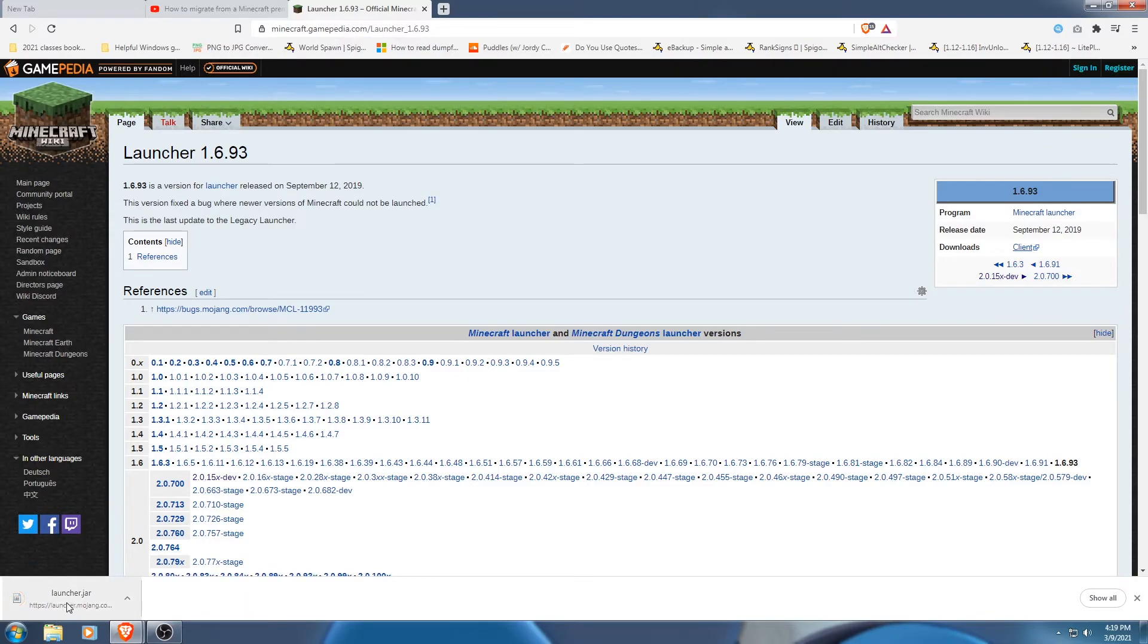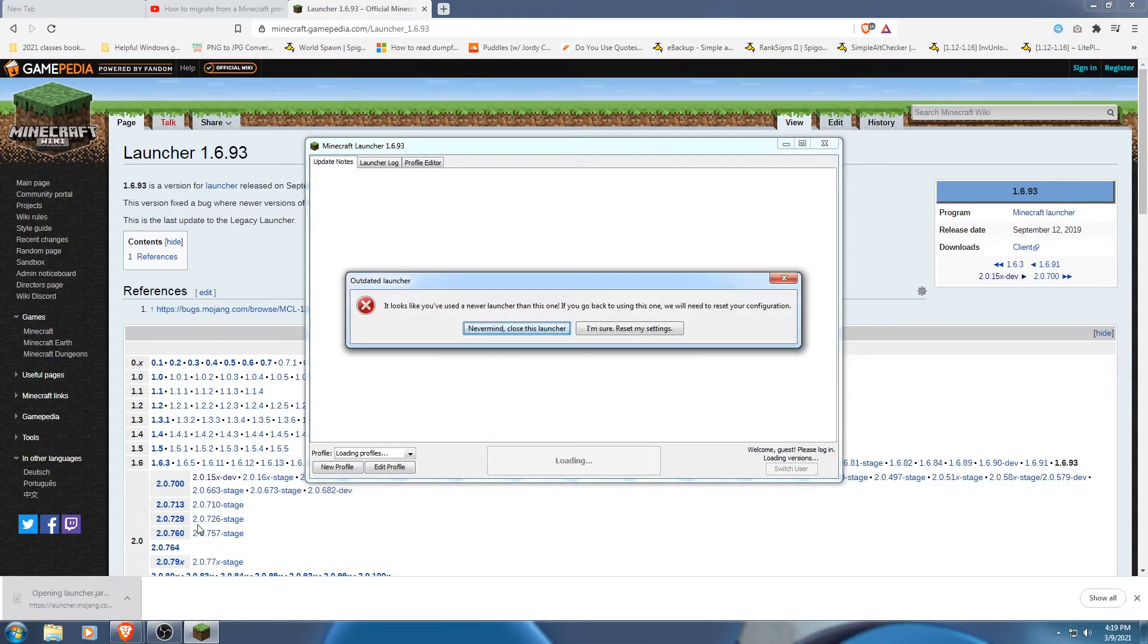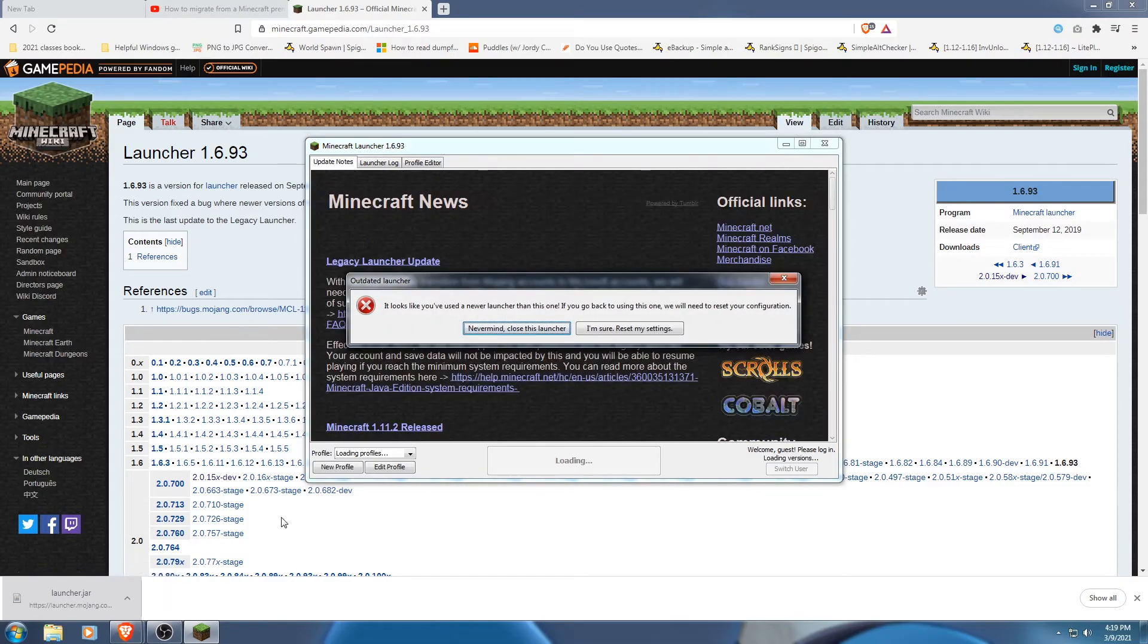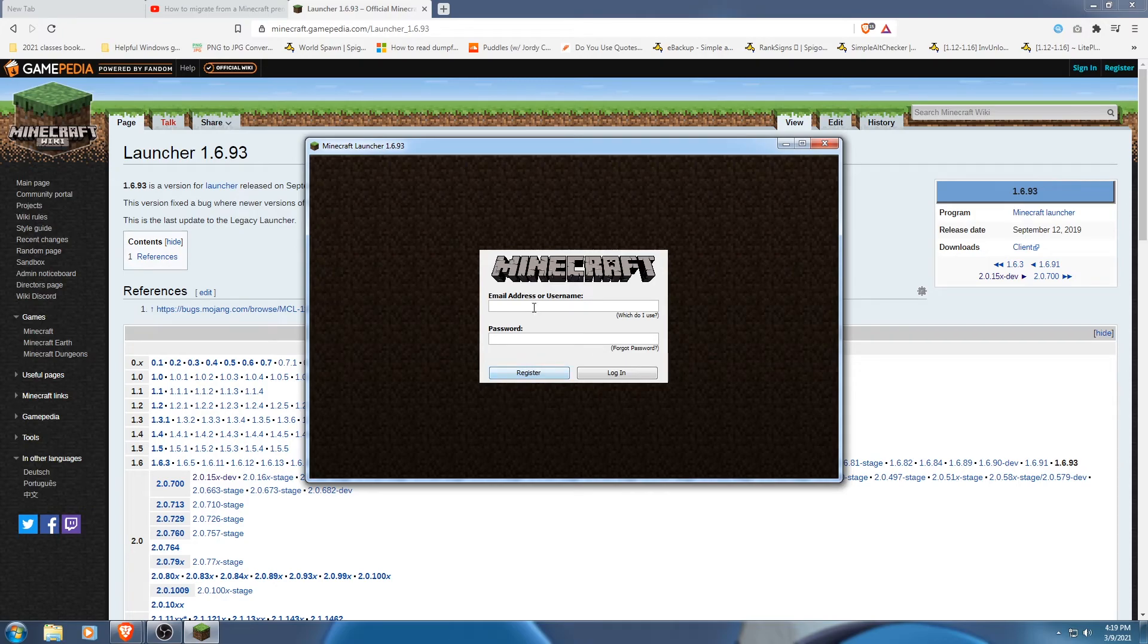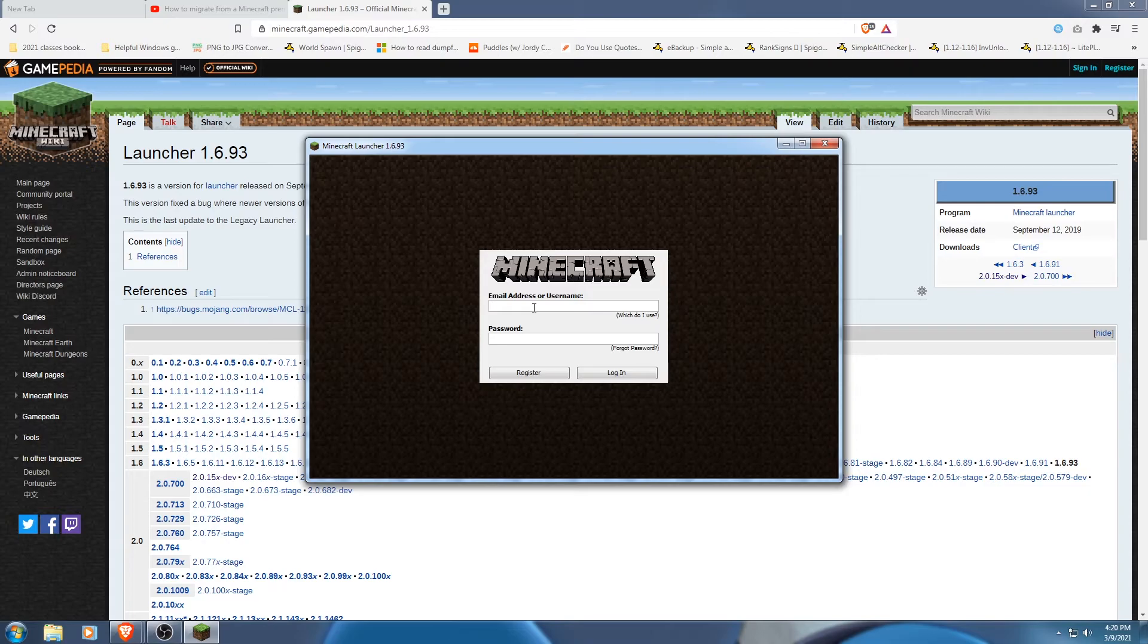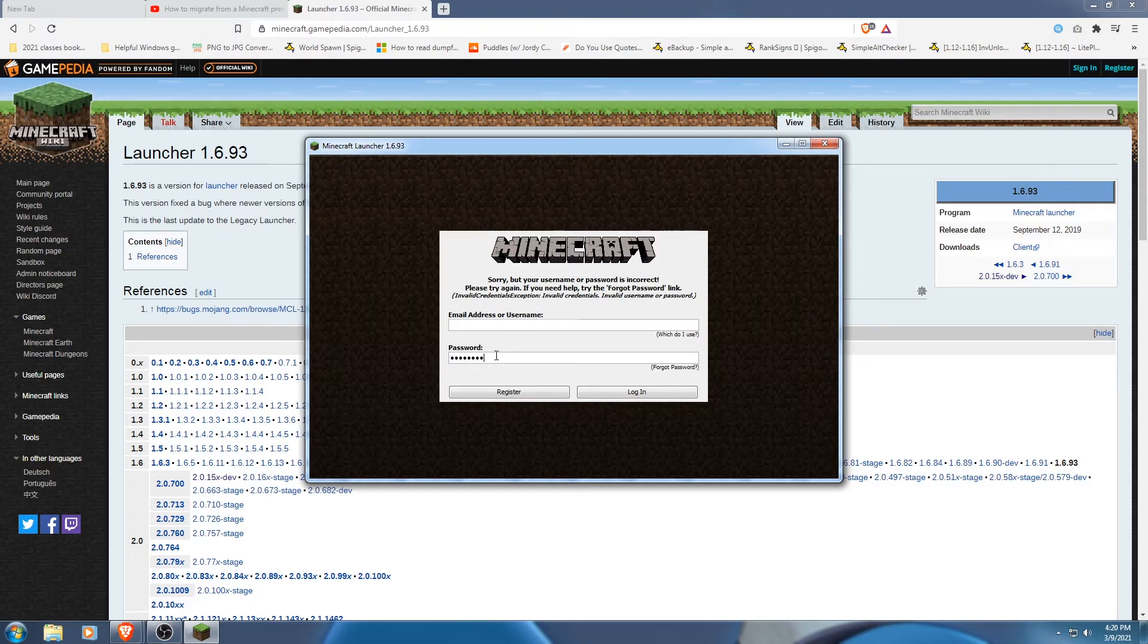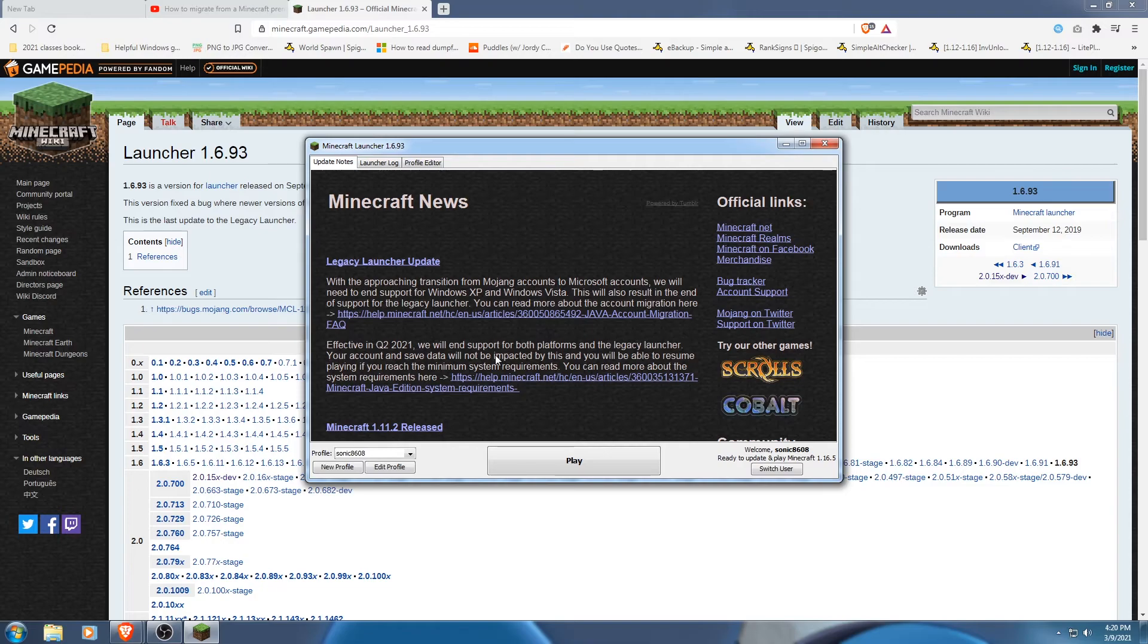So let's save it. So let's run the launcher here. Looks like you use a new launcher than this one. If you go back to this one, I'm sure reset my settings. Okay, cool. So as you could see, it looks different. It only asks for your email address or your username. So what I'm gonna do, log in really quick. Alrighty, so now that we're in, you could see immediately that it's much different.